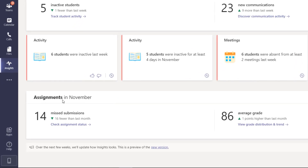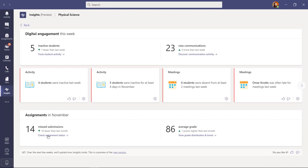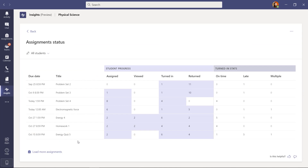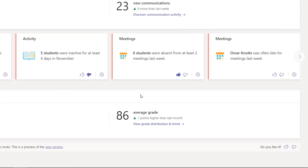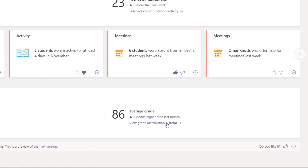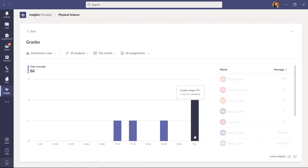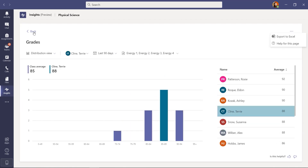The last things to show on this dashboard are the assignment and grade drill-downs. For assignments, you get a high-level view: 14 missed submissions, down 16 fewer than last month. Clicking 'Check Assignment Status' drills into the assignments view — brand new — showing the different assignments you've made. Back on the main dashboard, there's also the average grade card. Grades are one point higher on average over the last month. The grade distribution and trend view shows the grades view.